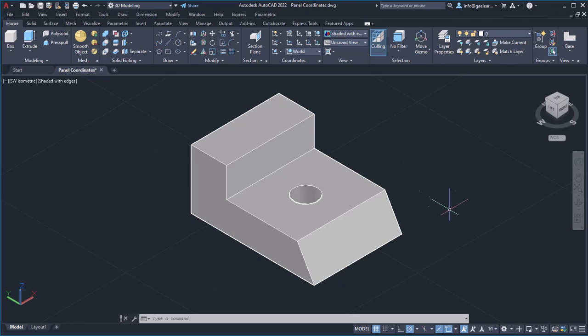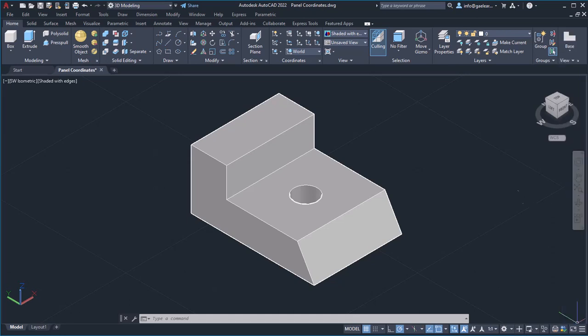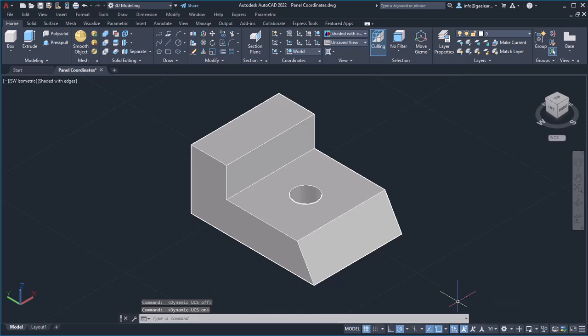This tool is called Dynamic UCS and can be found in the status bar. You can turn it on and off when you deem it necessary. When it is active, it becomes a lighter shade of blue.